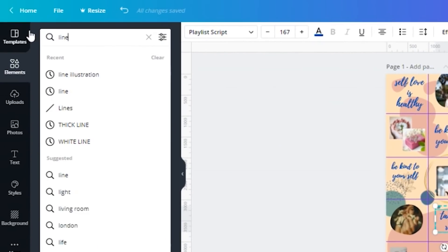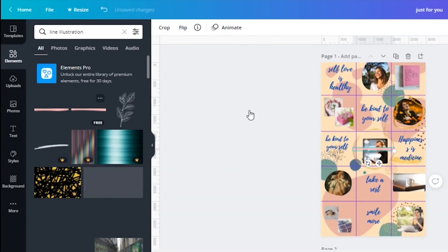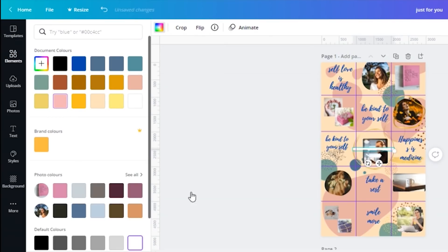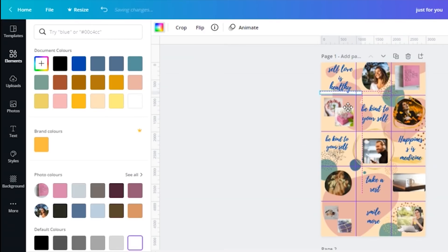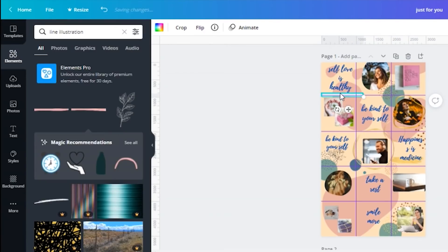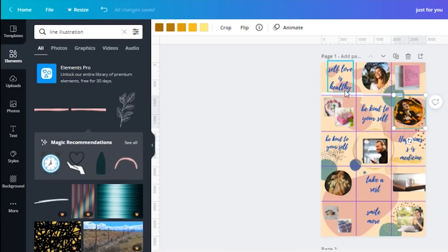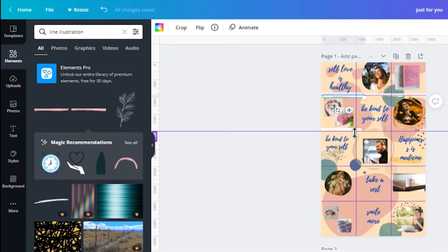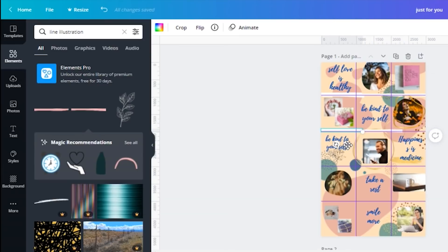Go to elements and type 'line'. Select this one. Click and change the color to white. Add the lines between the squares. Click and change the colors.